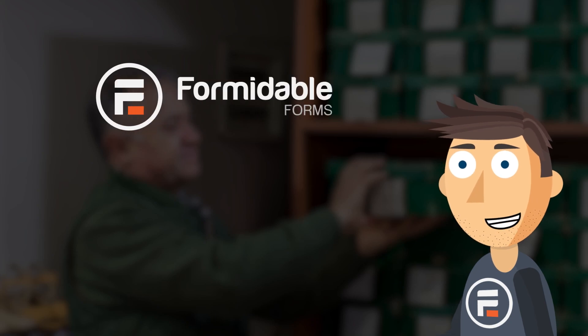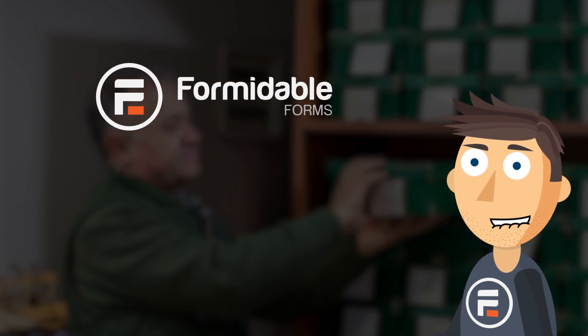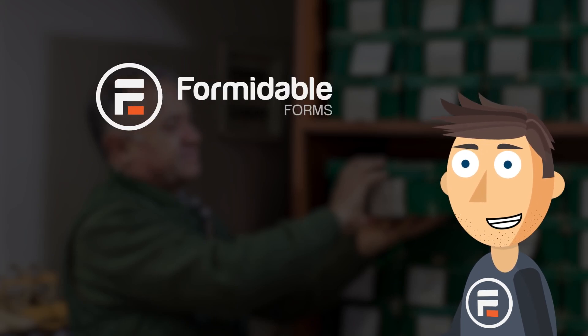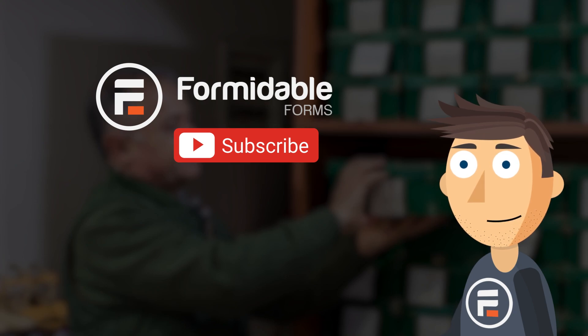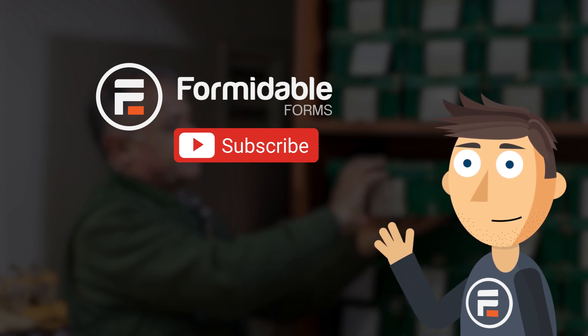And that's how you can embed a form inside another form in WordPress. Subscribe for more form building and WordPress tips, and I'll see you next time.